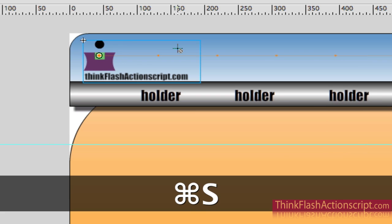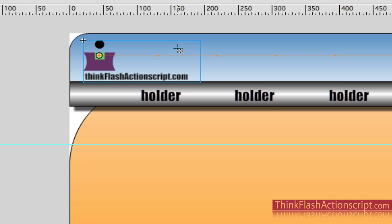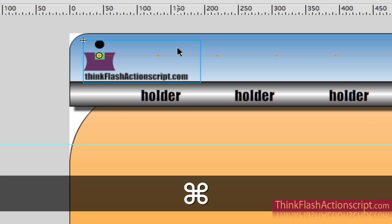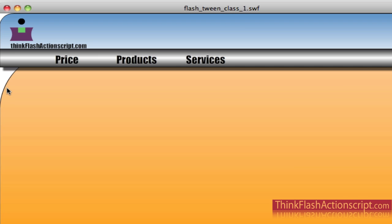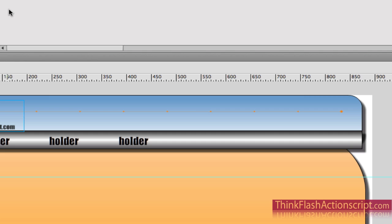I'm doing this because I don't want to reinvent the wheel and build from scratch — just showing you a simple example. So Command+Return: it comes in with the motion blur. Motion blur — very cool technique.